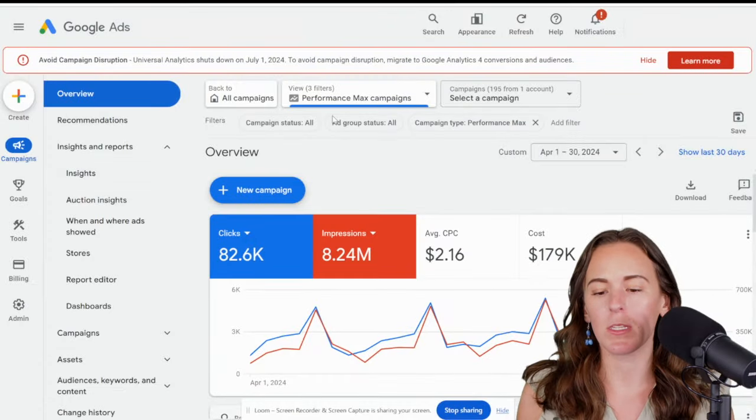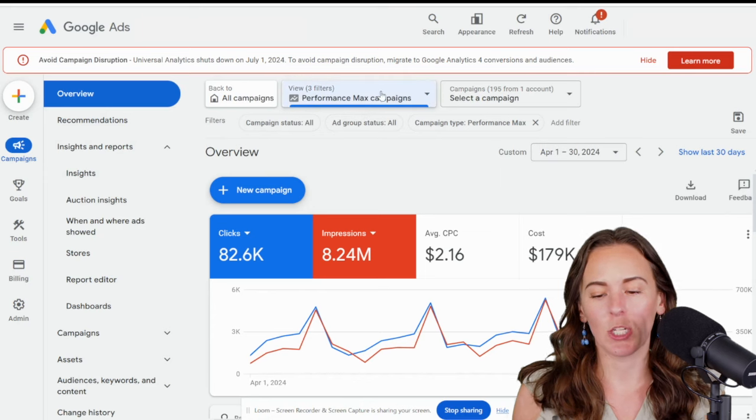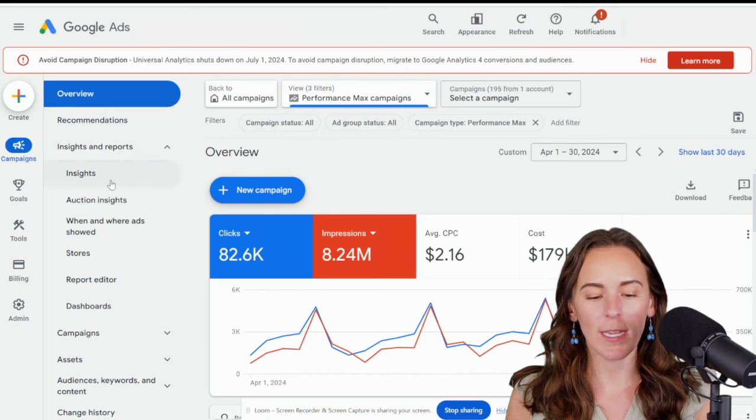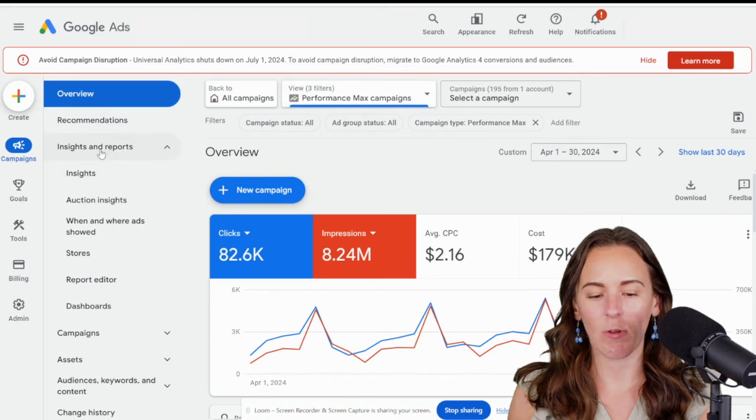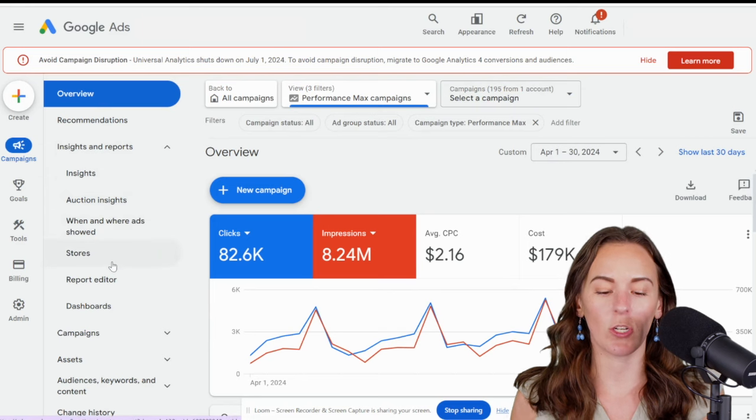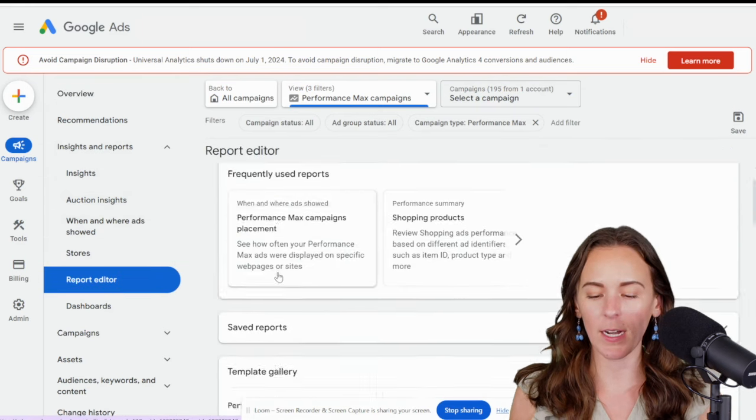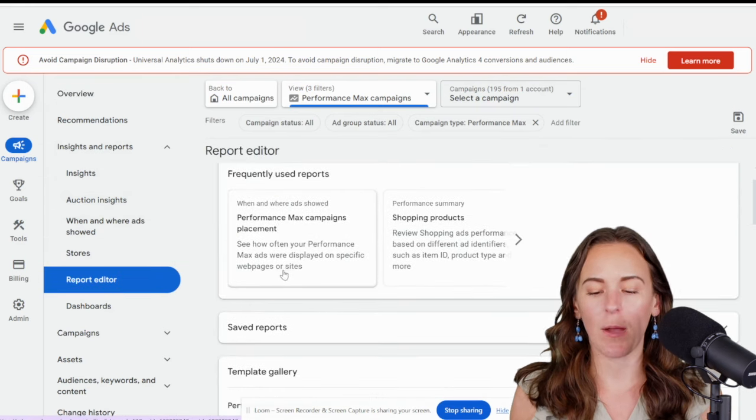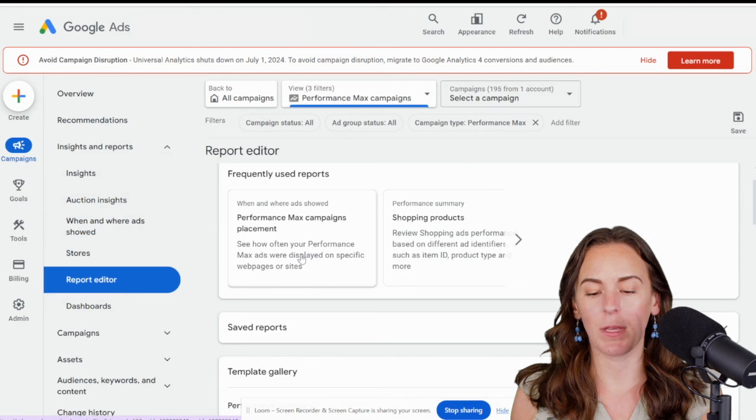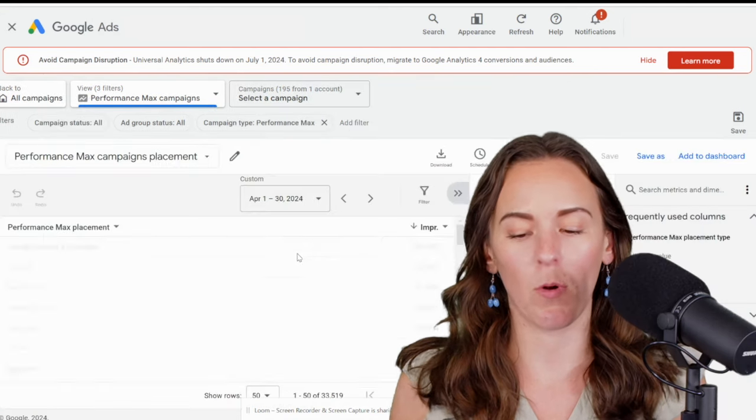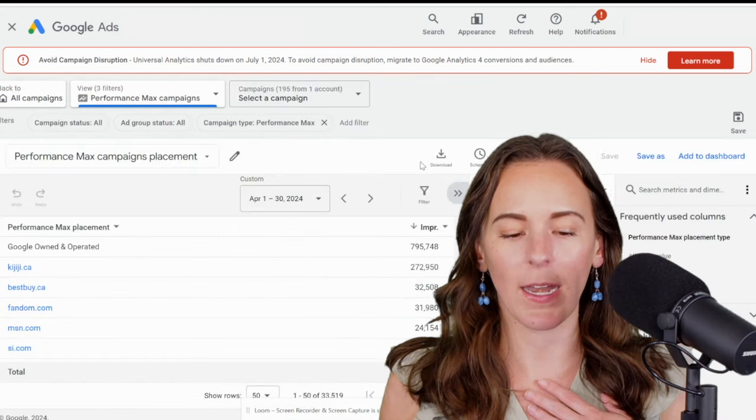To find your display placements, you're going to start by navigating to your Performance Max campaign of choice, and then under Insights and Reports in the new Google Ads interface, you're going to go to the report editor, and then you're going to click Performance Max Campaigns Placement. It's a frequently used report, I think, in all accounts, at least in mine.